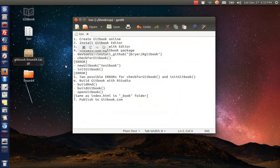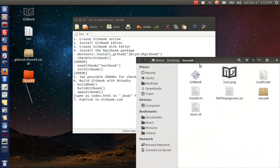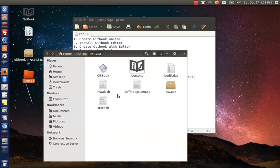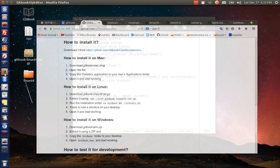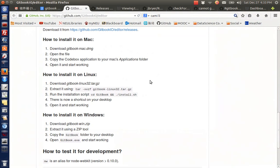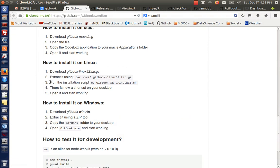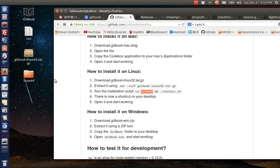Now we can see that there is a folder called 'Linux64' here. Inside we find a shell file called 'install.sh', and we will use that file to install GitBook. The next step is to run this script. First, we change the directory to 'Linux64', and then we run the shell.